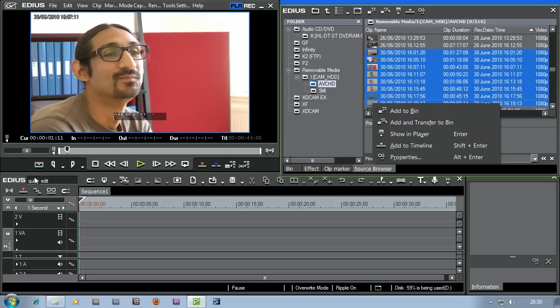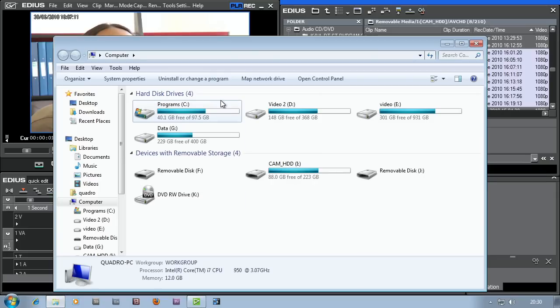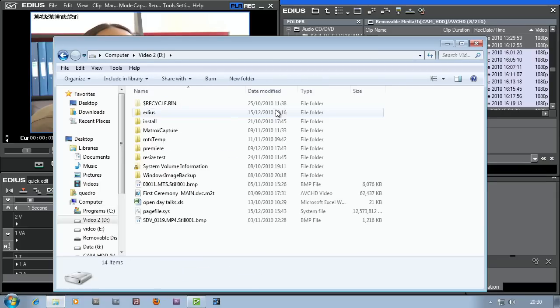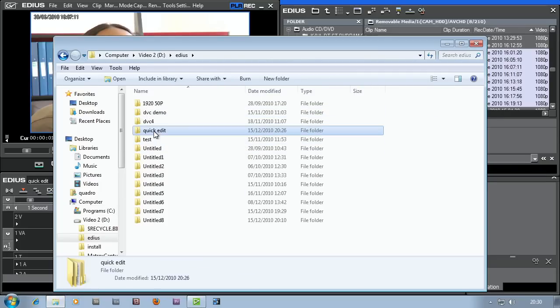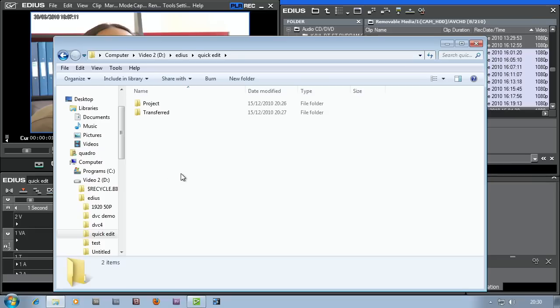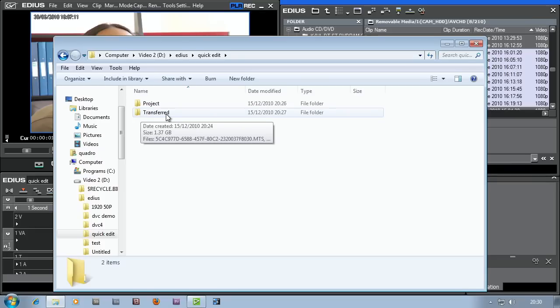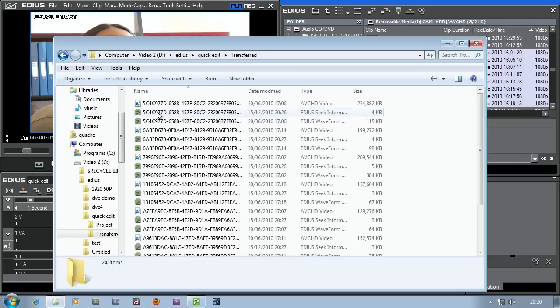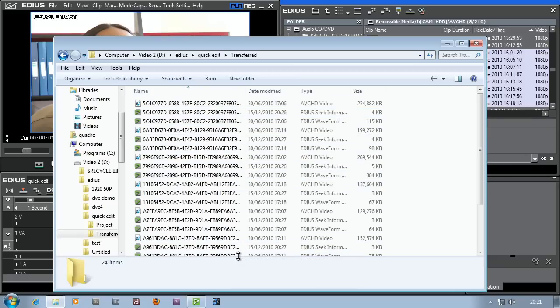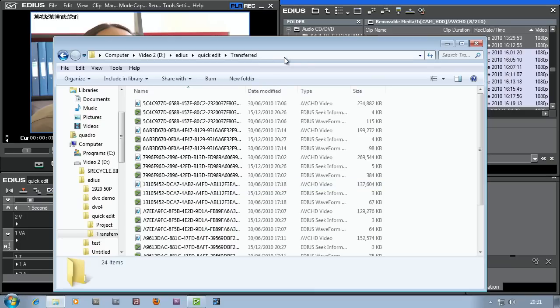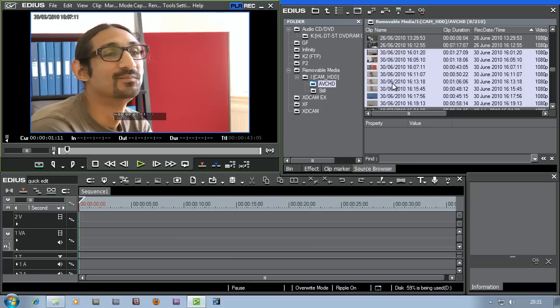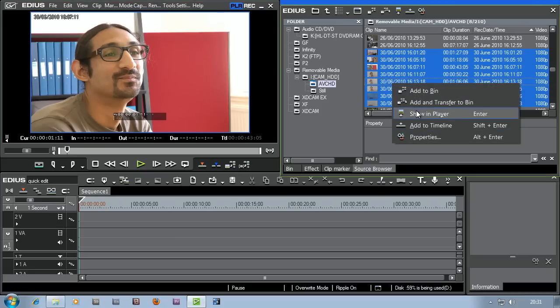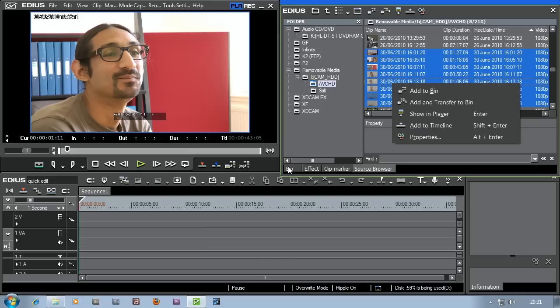If you remember mine was on the D drive in a folder called EDIUS. And you'll now notice I've got a folder there called transferred, which is all that footage which has been copied off of the camera and put into EDIUS ready to be used. I don't even have to look at this stuff, just let EDIUS do it. Find the clips on your camera, select them, right click, add and transfer to bin, then unplug your camera and start editing.